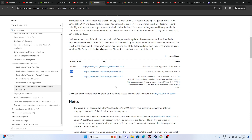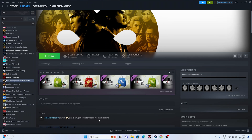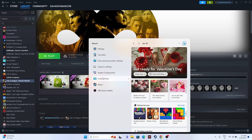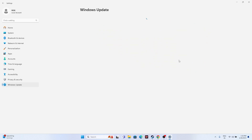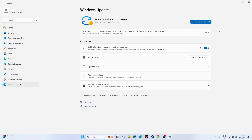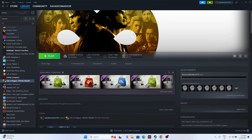Next, make sure Windows is up to date. Go to Settings > Windows Update and install any available updates. Make sure Windows is fully up to date, then try launching the game.